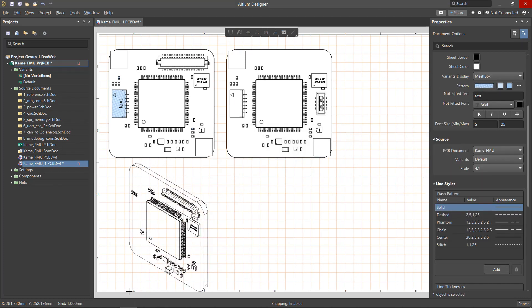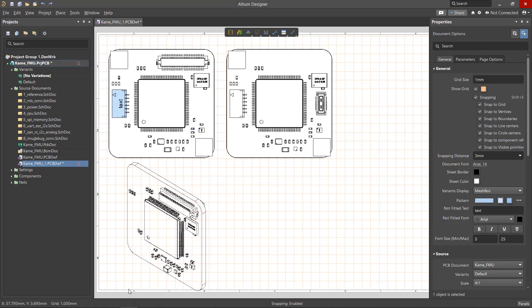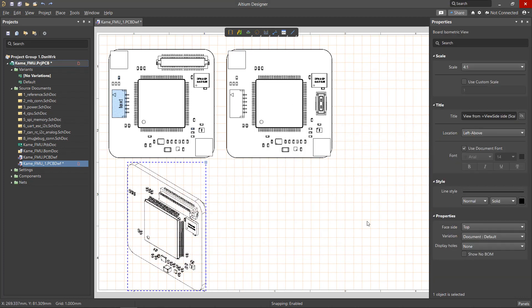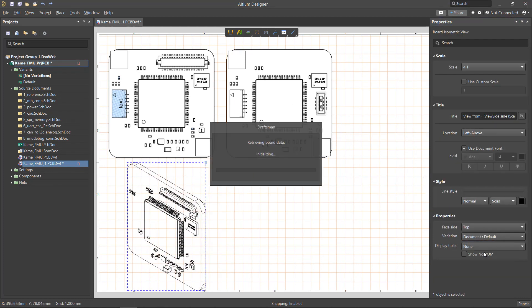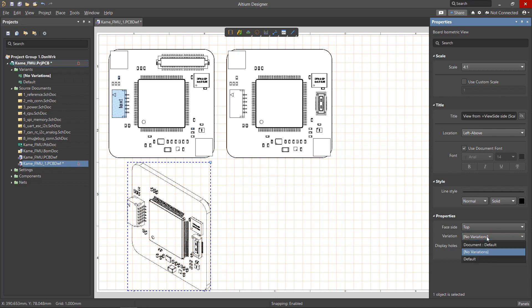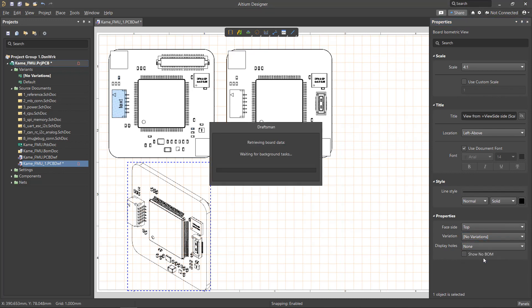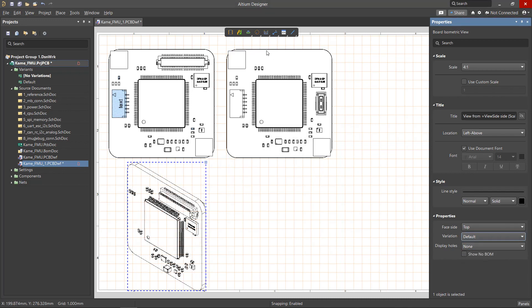In addition to the assembly view, the differences in the board variants can also be displayed by placing isometric and board realistic views, as well as in the bill of materials.